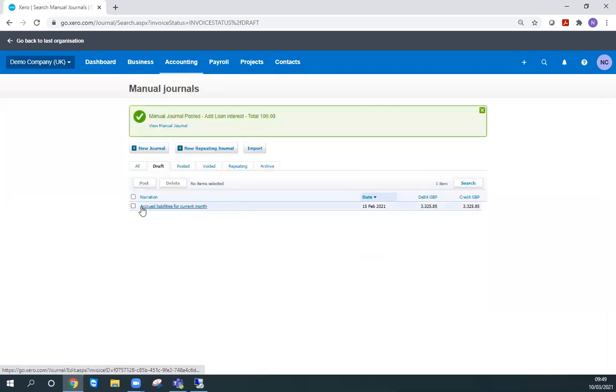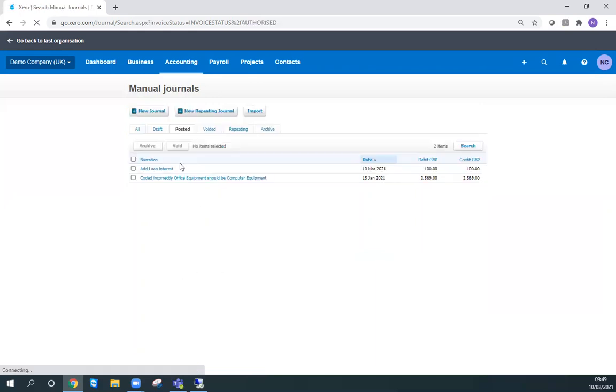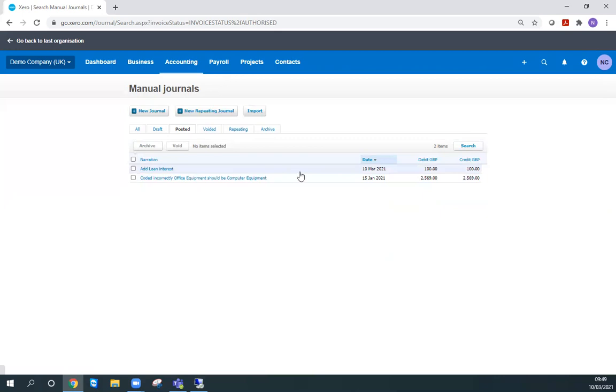We can now see if we go into our posted column, 'add loan interest' is now there as of today's date.